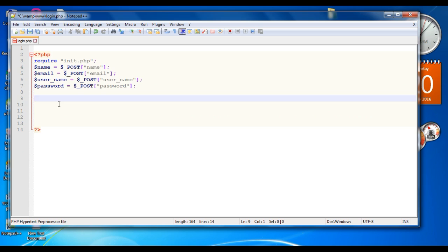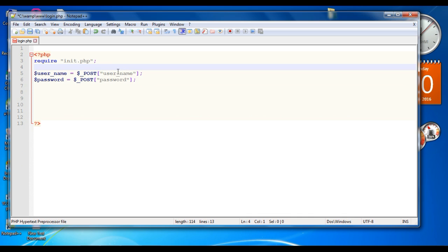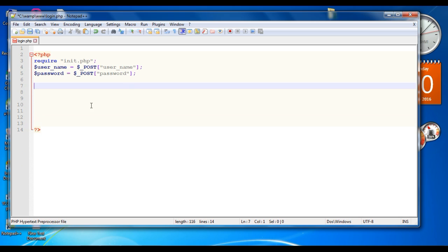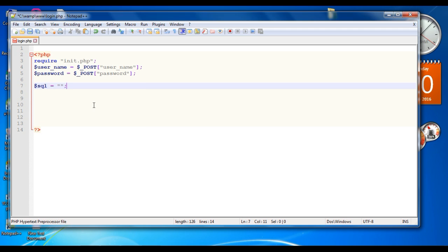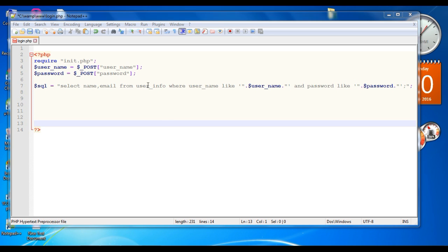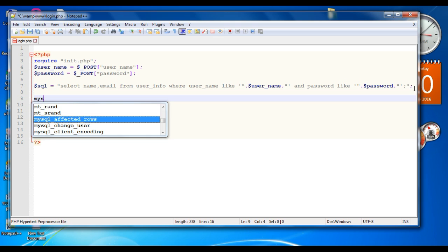There is no need for all the previous statements, so remove them. For user login we need only username and password. Now we have to create an SQL query: SELECT name, email FROM user_info WHERE name LIKE username AND password LIKE password.